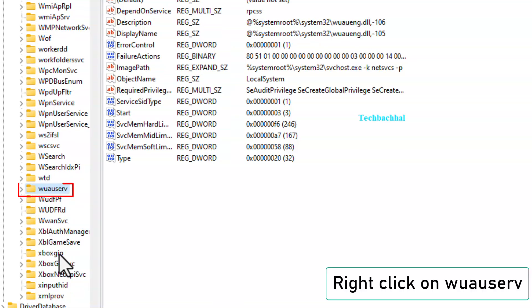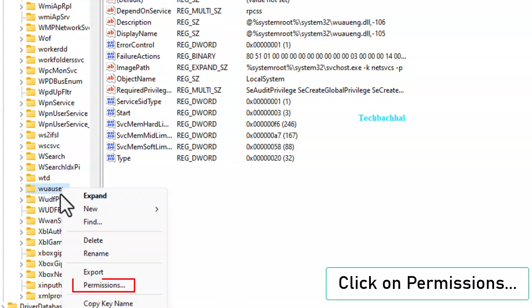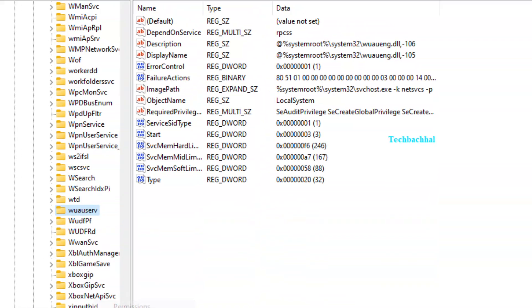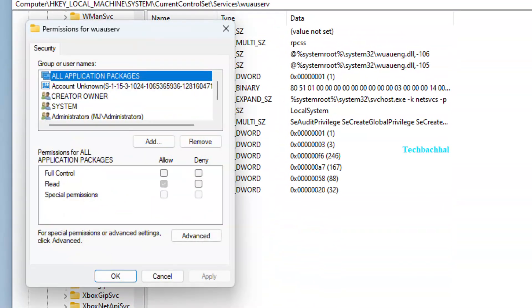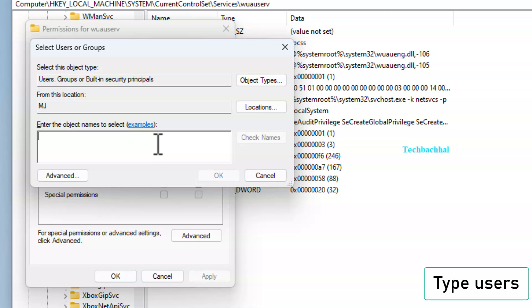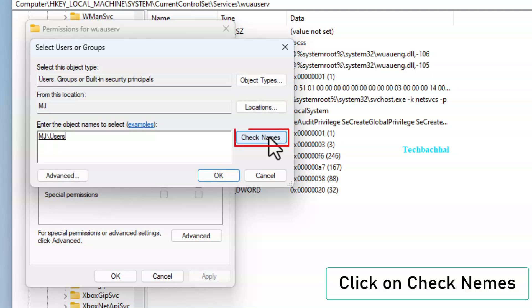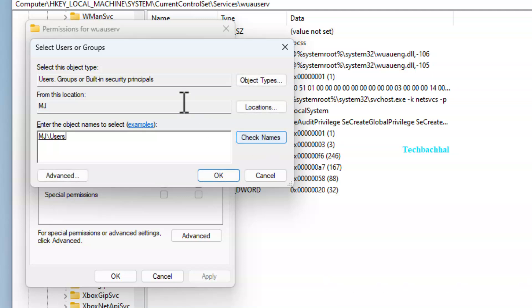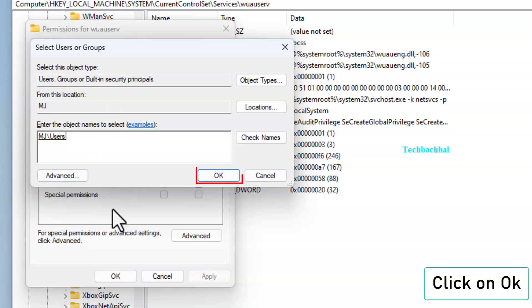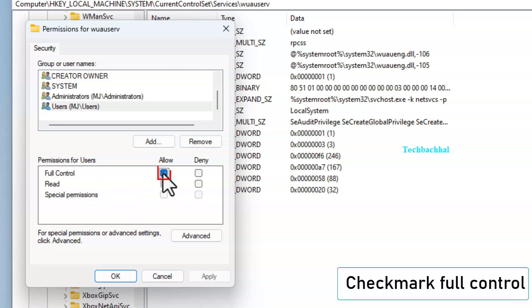Right-click on Wooserve and select Permissions. Click on Add. Type Users and click Check Names. Click OK.